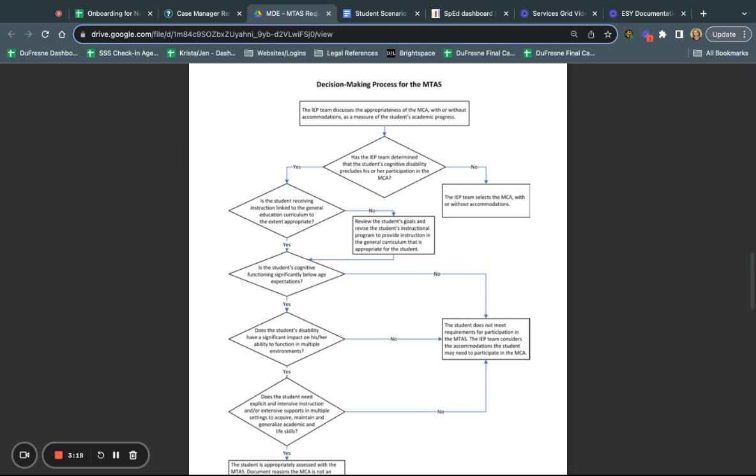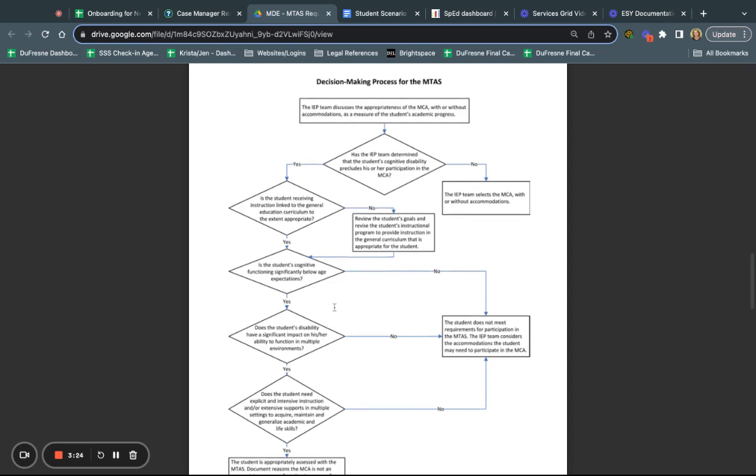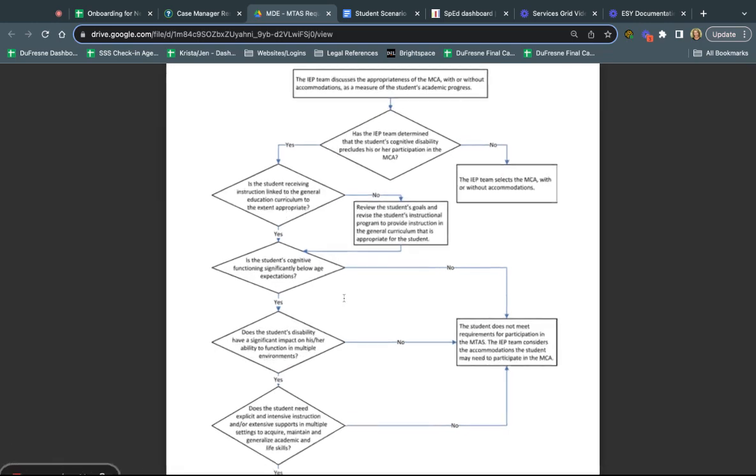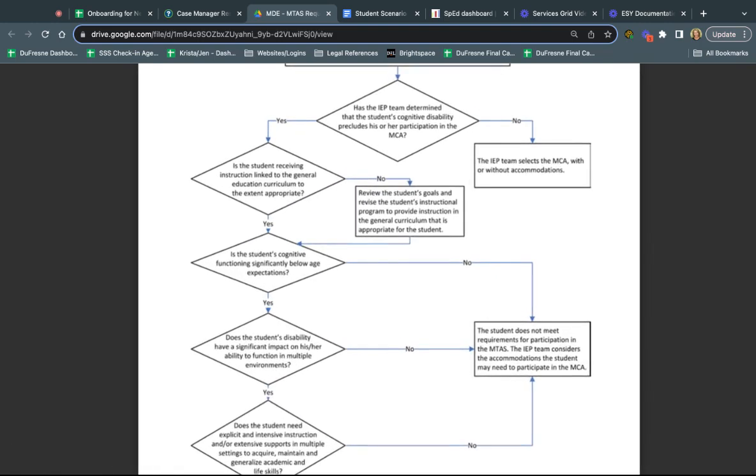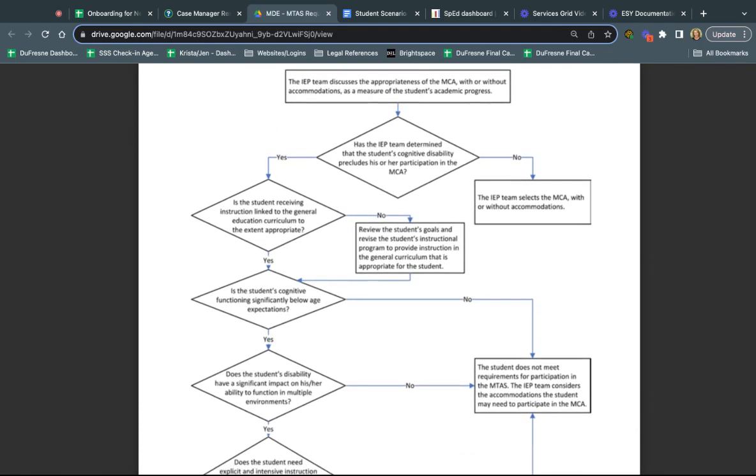What I just scrolled through is actually some written information that I think is captured really cleanly in this flowchart. The first thing is the IEP team has to discuss the appropriateness of the MCA with or without accommodations as a measure of the student's progress. It starts with a conversation for every student about the MCA.